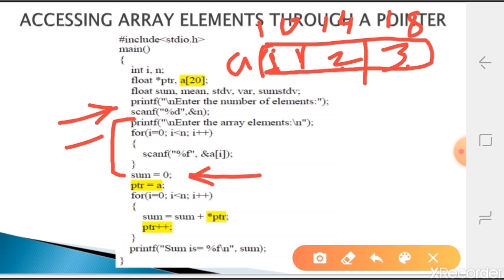We declare sum as a float type variable and initialize it to zero so it should not have a garbage value. Now we check how to use the pointer here - we do ptr equal to a. ptr is a pointer variable of float type. If we give 'a', that is nothing but the address of the entire array.